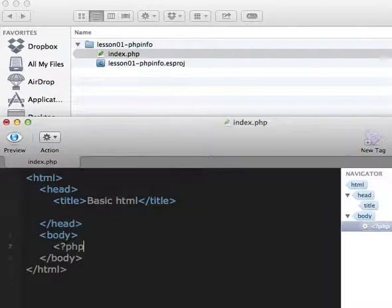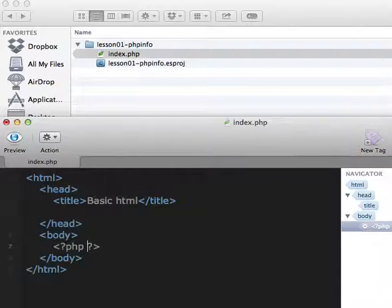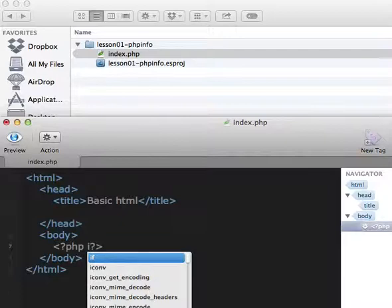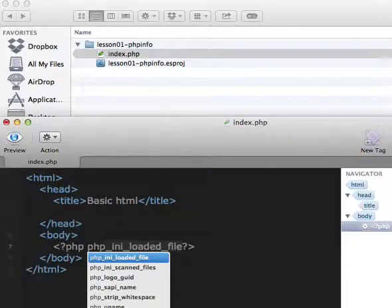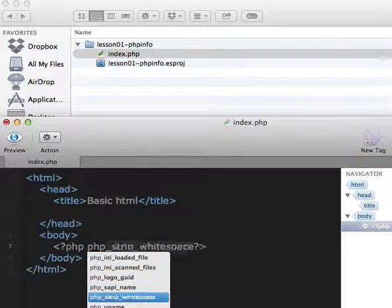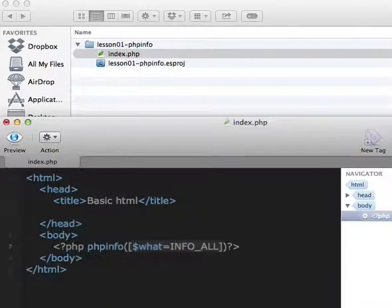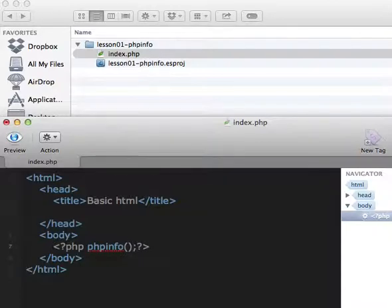Which is PHP open and close tags, and then inside you just write phpinfo, open and close parenthesis, semicolon at the end. And save.